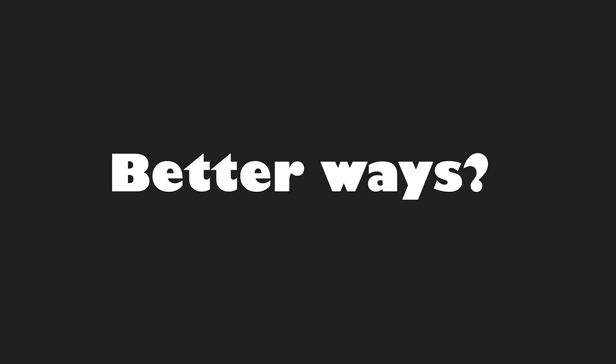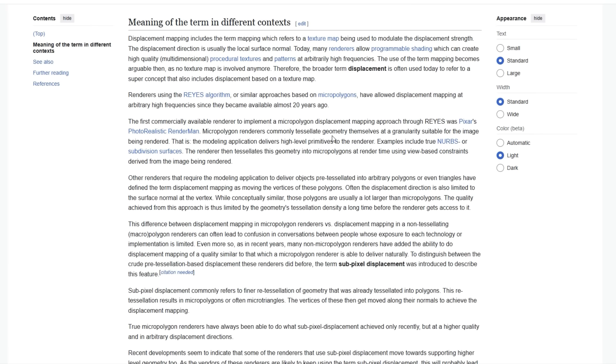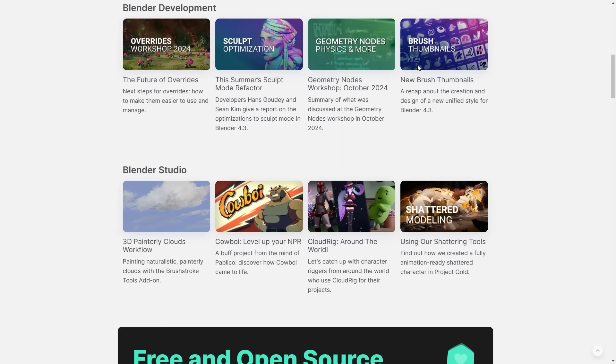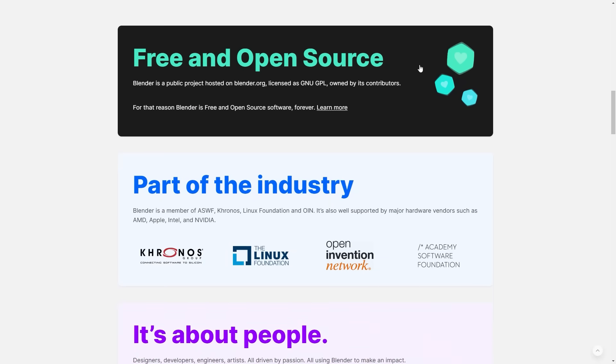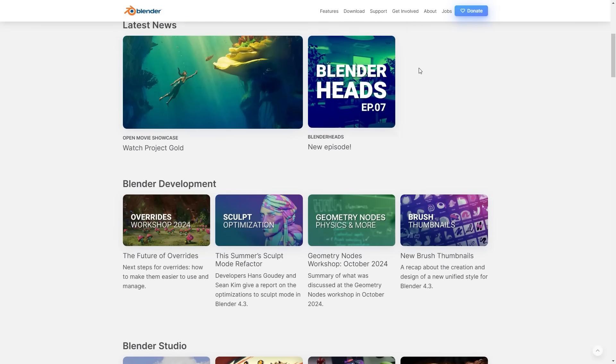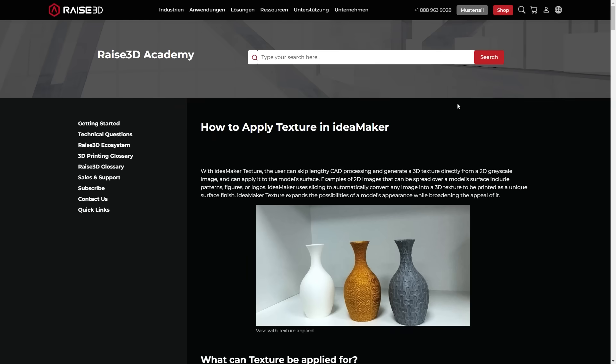For now let's look at some better ways to achieve the same results. Displacement maps are not a new thing. It's pretty common to use those in 3D modeling software like for example Blender. And this is by far the better way to do this.